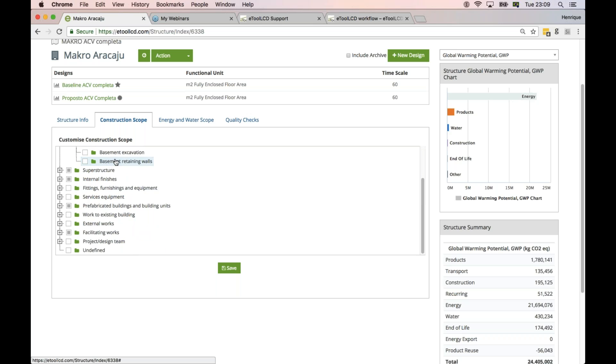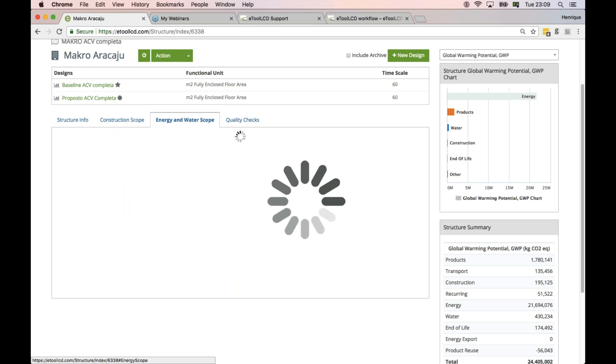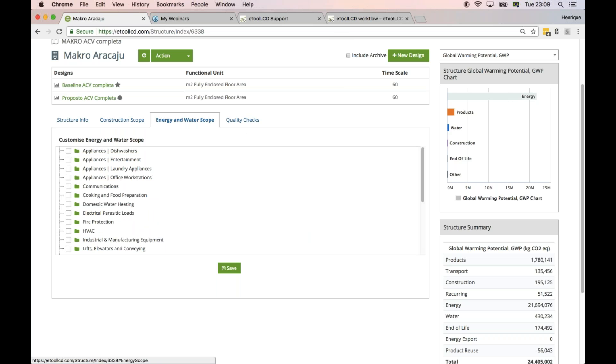So it's very important that you tick these scope items properly and then you include the templates and the items in your LCA models. And the same thing goes for energy and water scope. Very often we have very good, completed models that we are reviewing with the users.